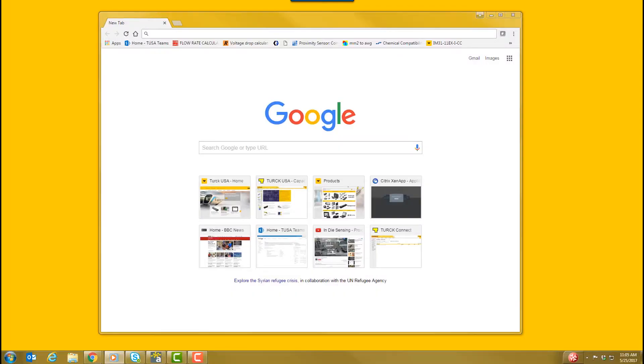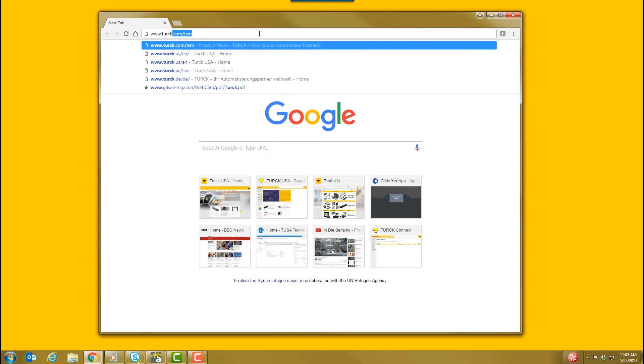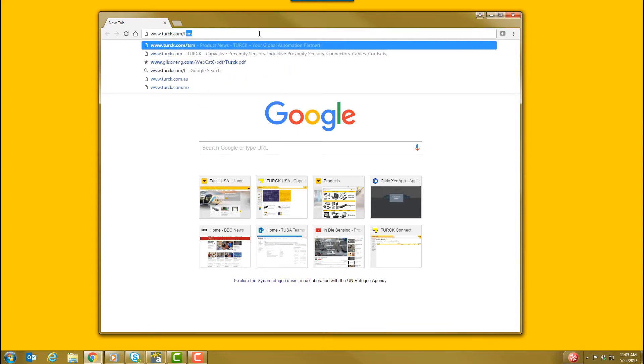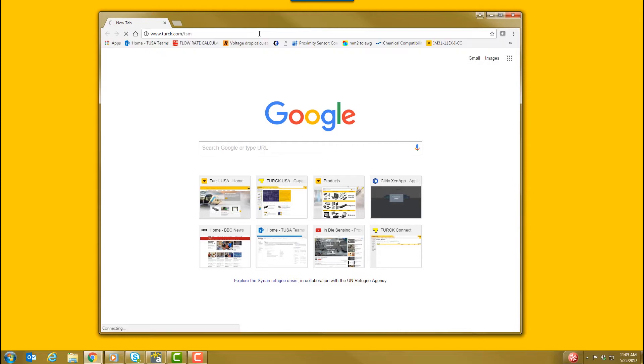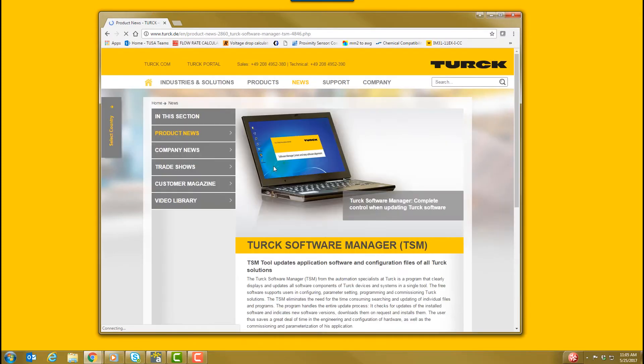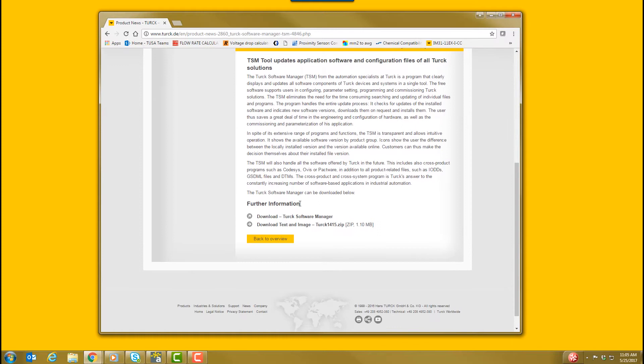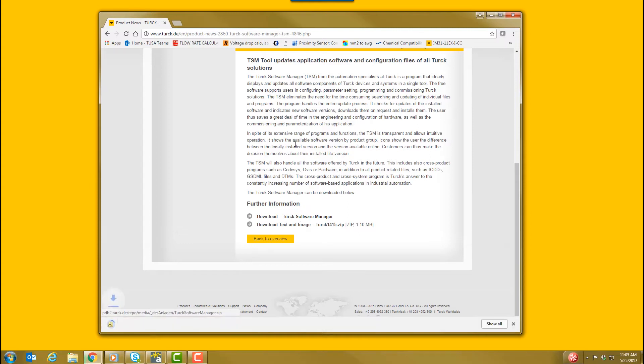First, let's download Turk Software Manager. You can do this by going to www.turk.com/TSM. On the page, scroll down and click the download link for Turk Software Manager and follow the prompts. The download process typically takes 1-2 minutes.